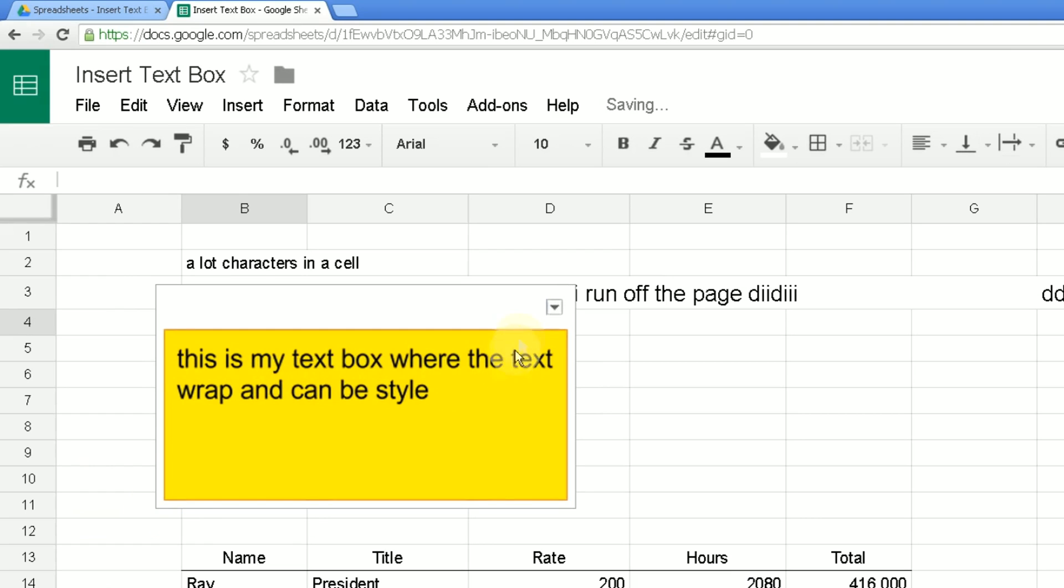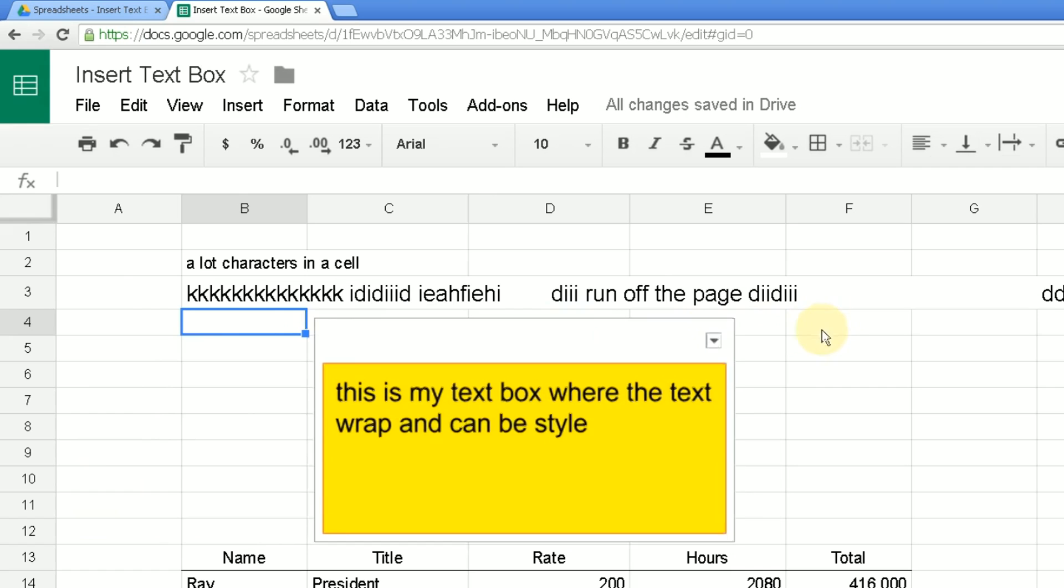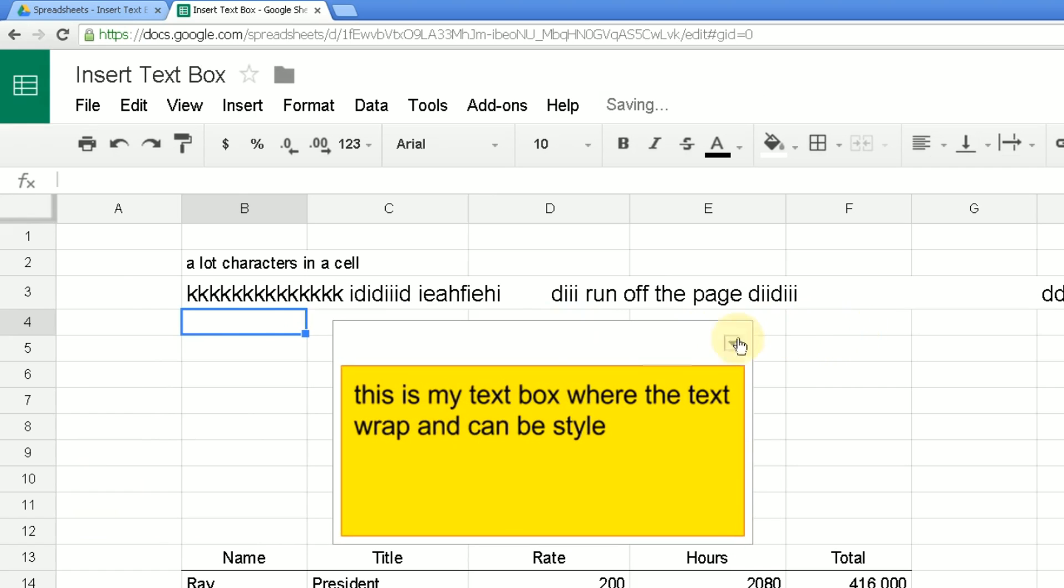So inserting a text box is there, it does work, it's just not very smooth.